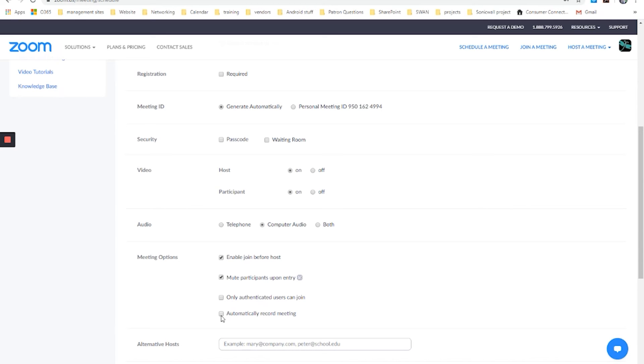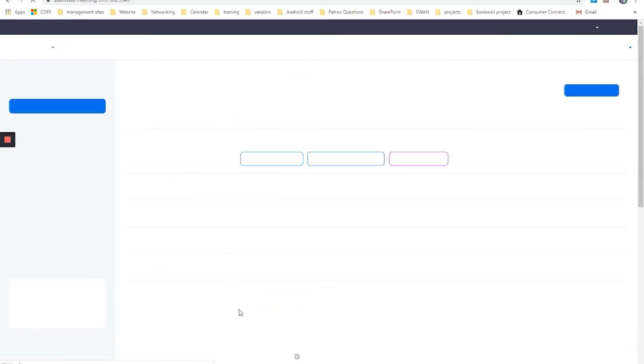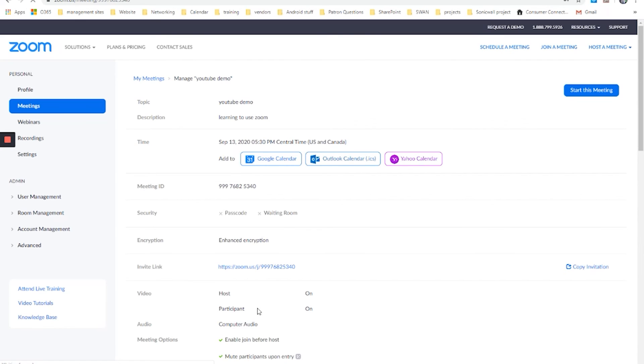And then do you want to automatically record the meeting? Do you want to have this recorded so that you can come back to it later? I'm going to leave that unchecked for today's example. And if you wanted, if you were not sure if you would be available to put in an alternative host, you can put in the email address of some other Zoom user that would be able to serve as the host in the situation that you were not. Now I'm going to click save to create this meeting.